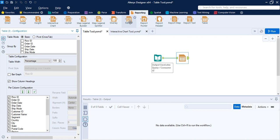The Render tool is what we are going to use if we want to output the report. In the Table tool, we first have the Table Mode option, where you can select a basic table or a pivot table. The pivot table is basically used when we are using data from the Cross Tab tool — I recommend watching that video first. I'm going to go with the basic table.